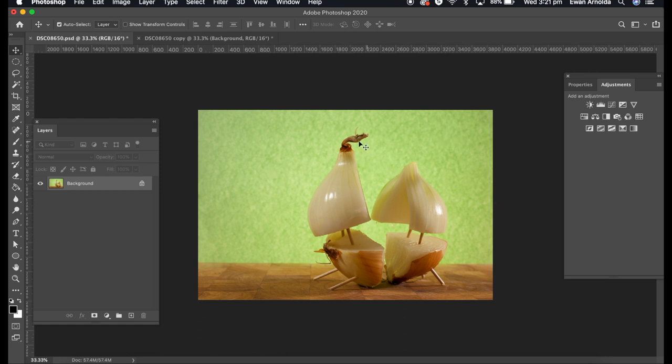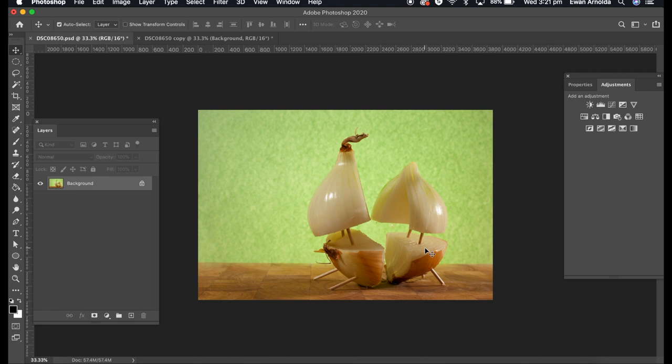I used two lights on either side of the onion, as you can see the shine off here. And I used toothpicks to hold the cut up onion together. Took a bit of fiddling around to get the toothpicks to hold it in place, but I finally got there.